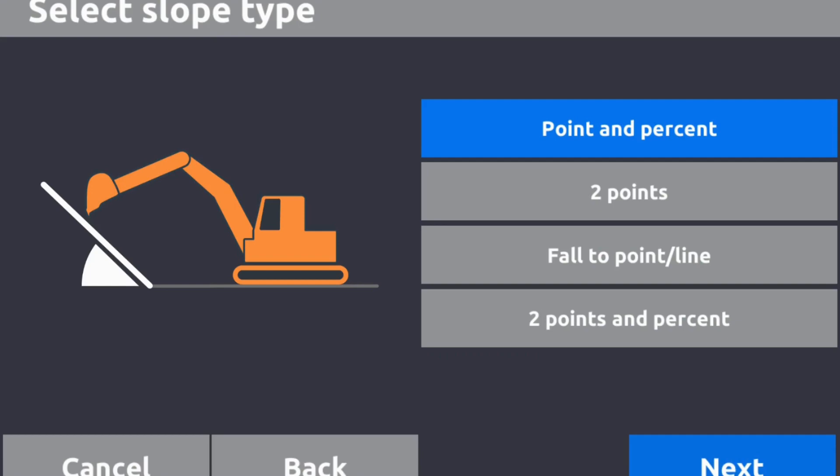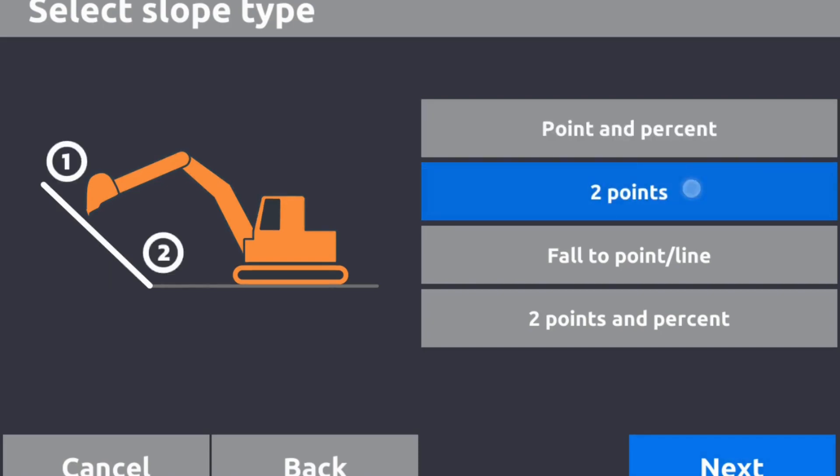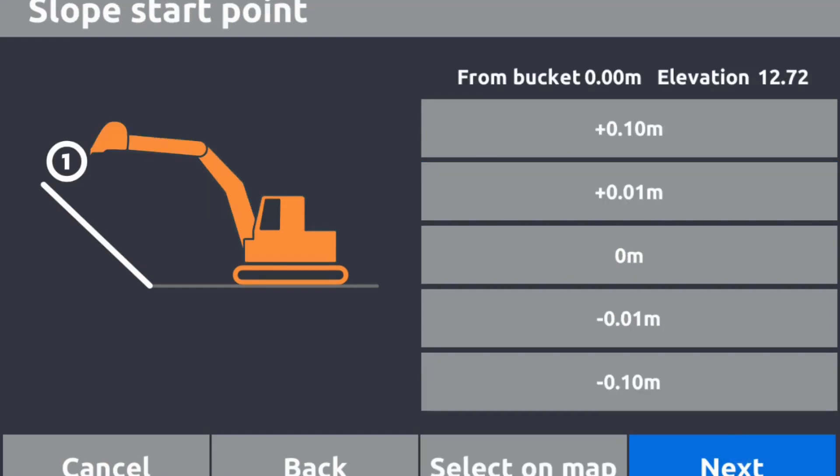In this case, I'm going to use two points because the invert level is there.